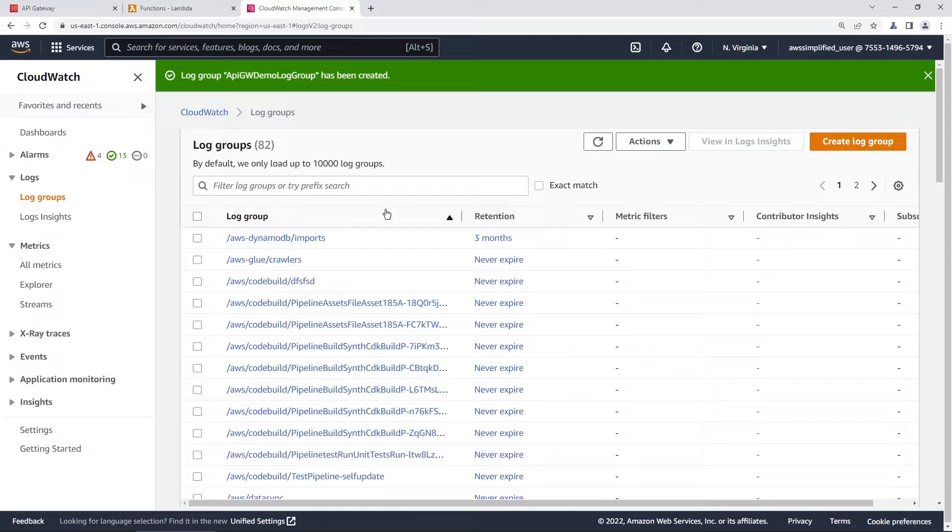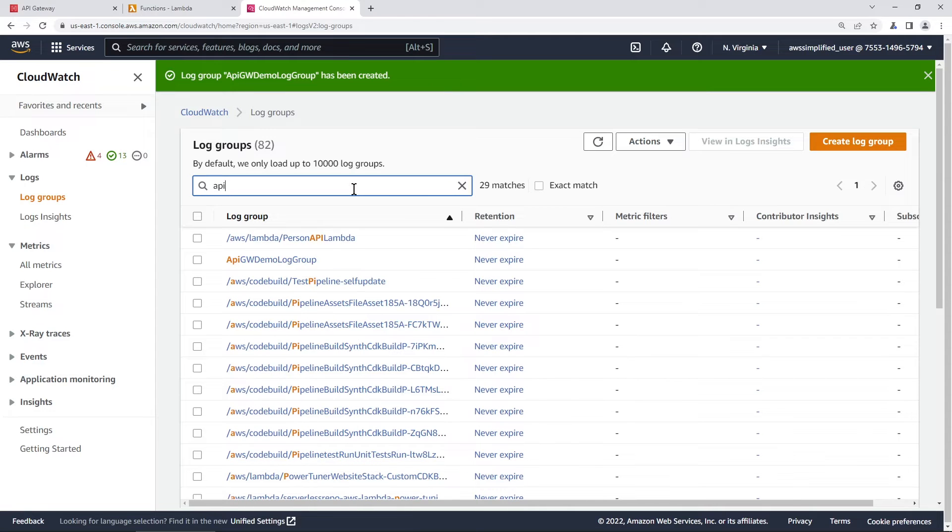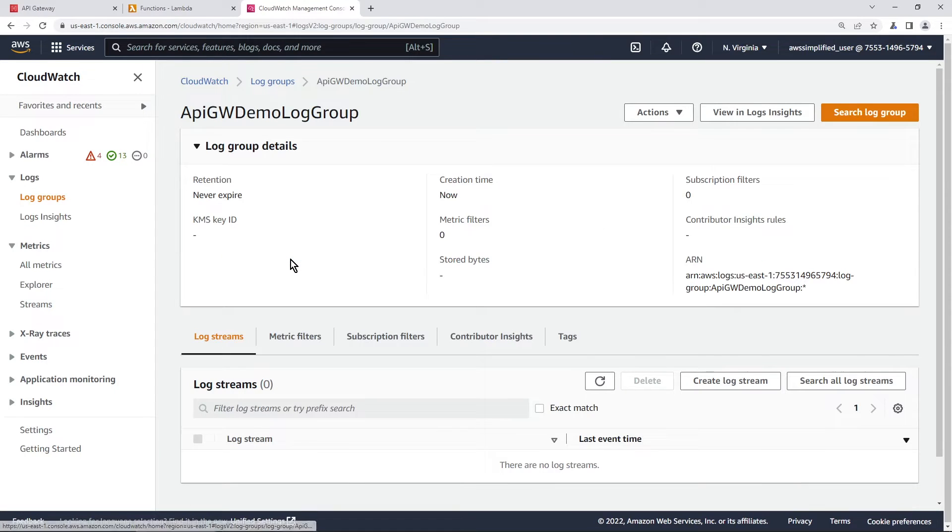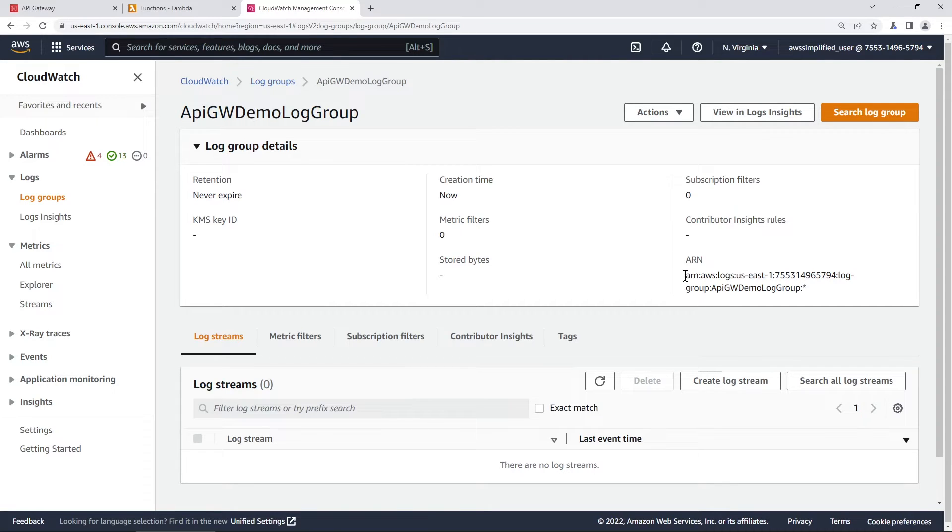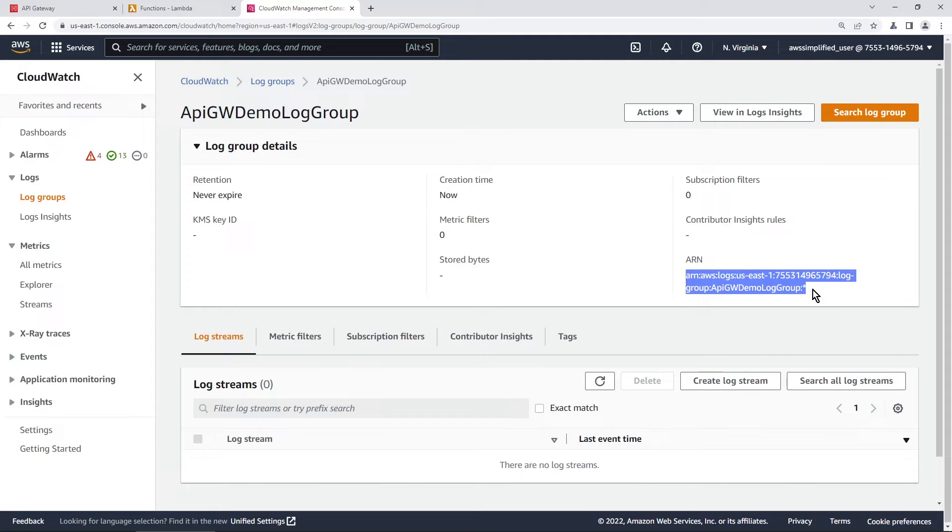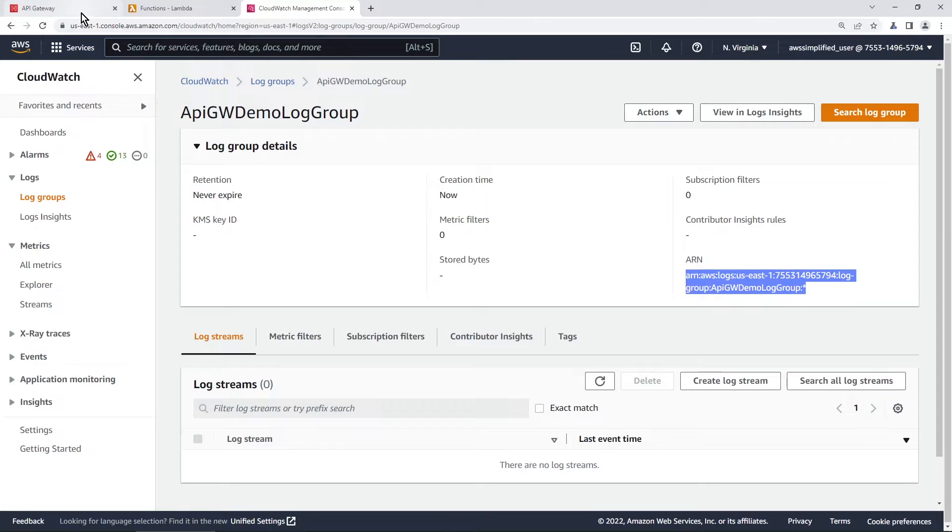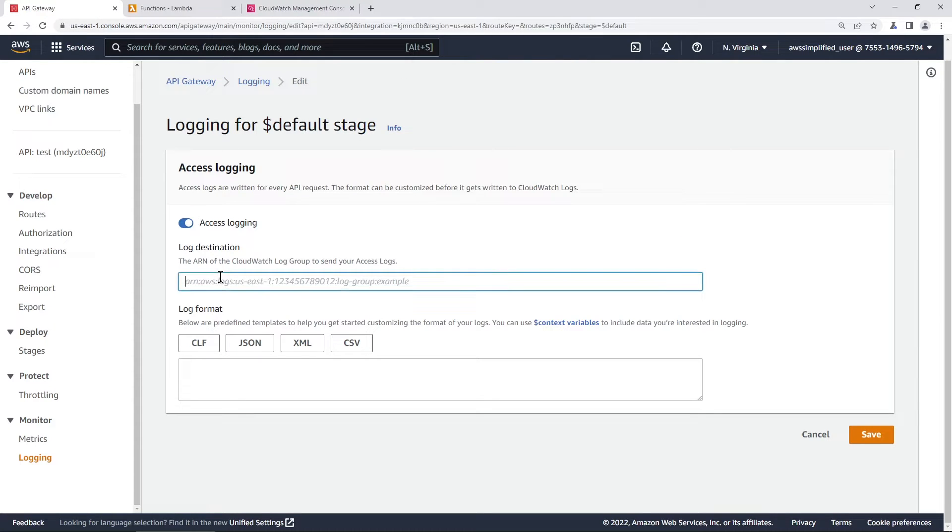Now we should have a new log group created. So just find it here. I'm just going to use the filter here to find mine really quick and we need to go ahead and grab the ARN or the Amazon resource name which is right over here. It's the string as it exists here. So we're just going to copy that to our clipboard. We're going to go back to our API gateway section or API gateway tab and we're just going to paste in our log destination now.